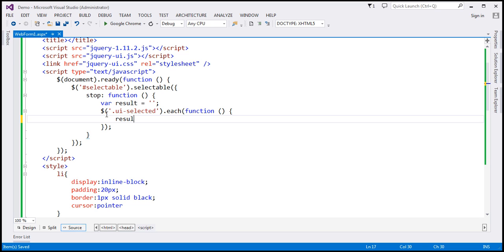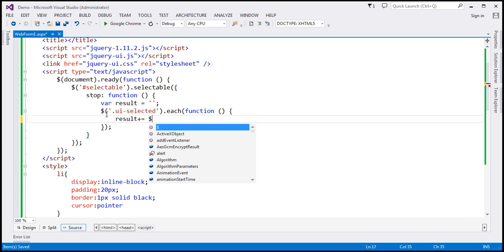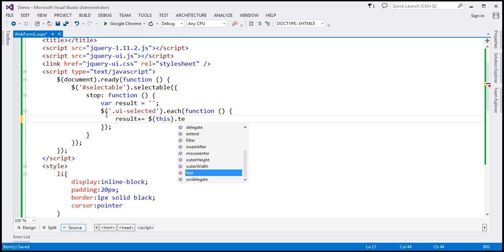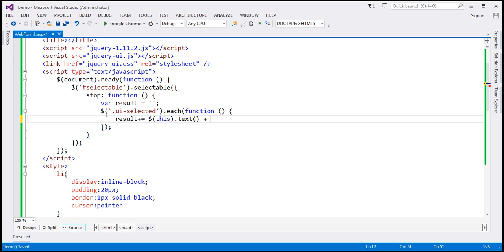As we loop through each element, result plus equals dollar this. This refers to the list item we're currently looping over. I'm going to use the text function to retrieve the text of that list item and append an HTML break.